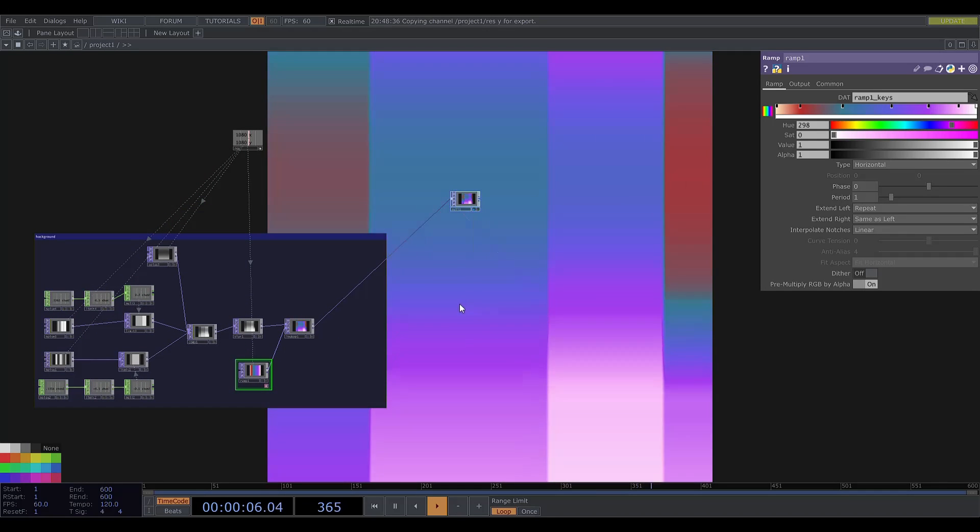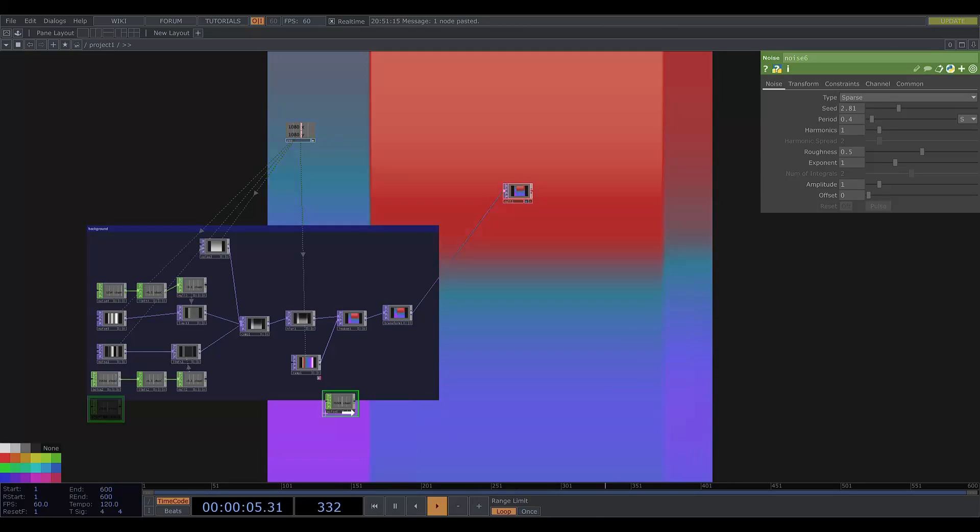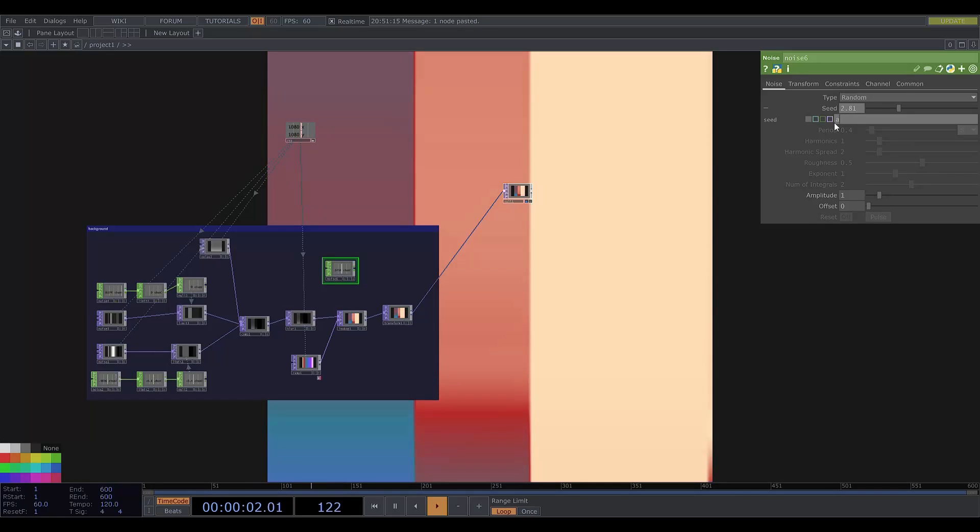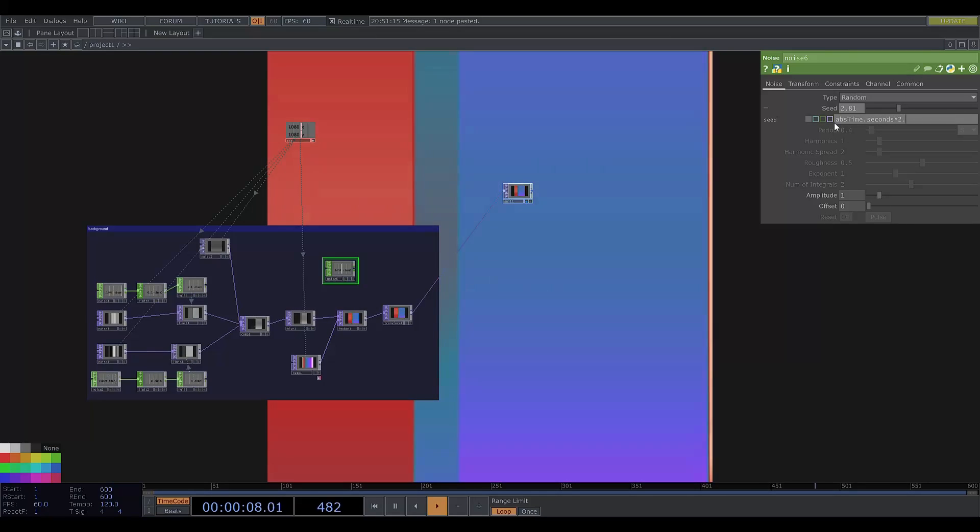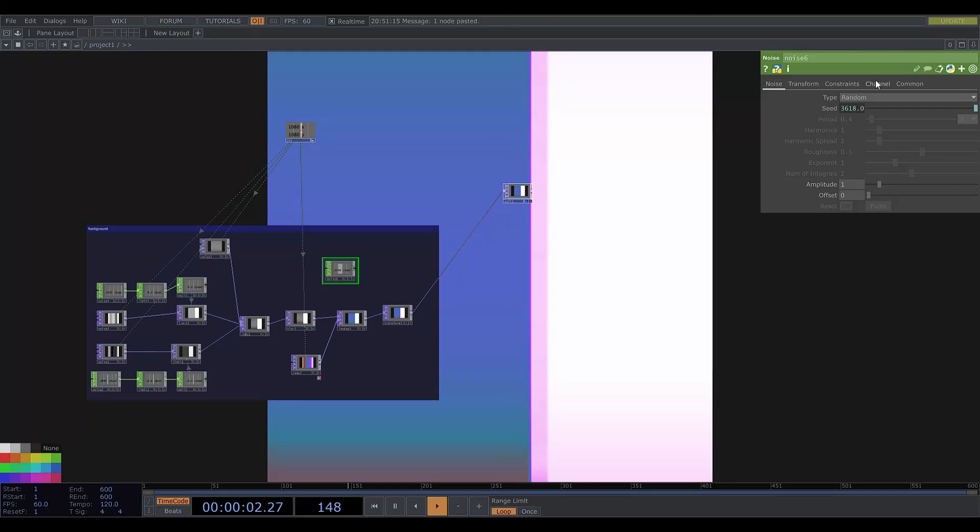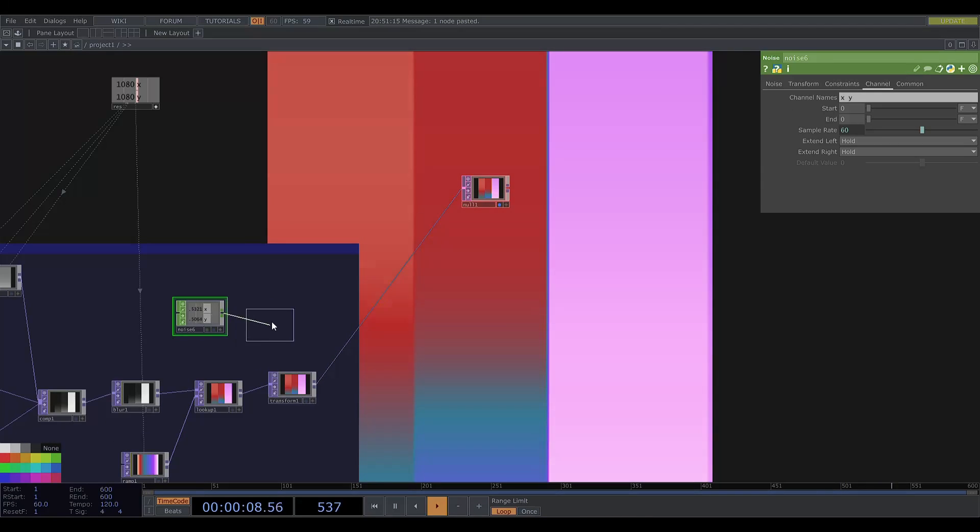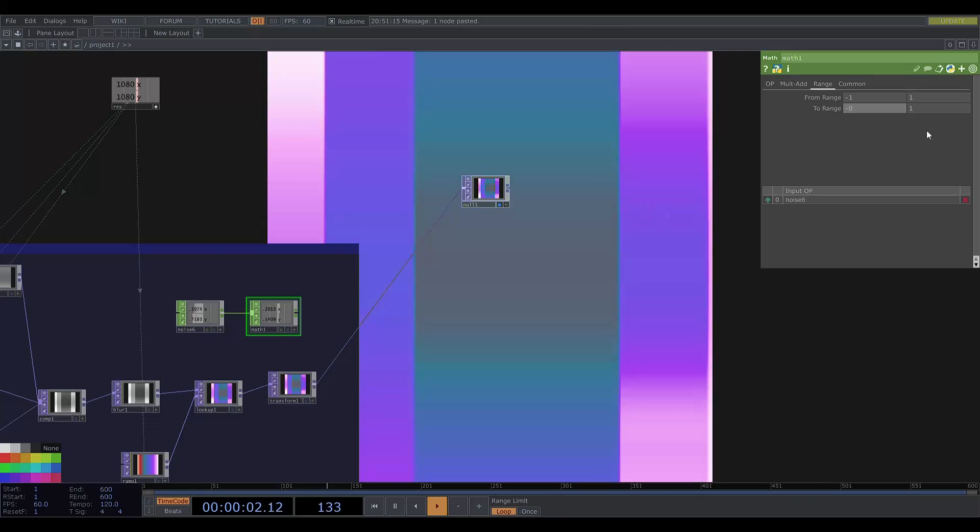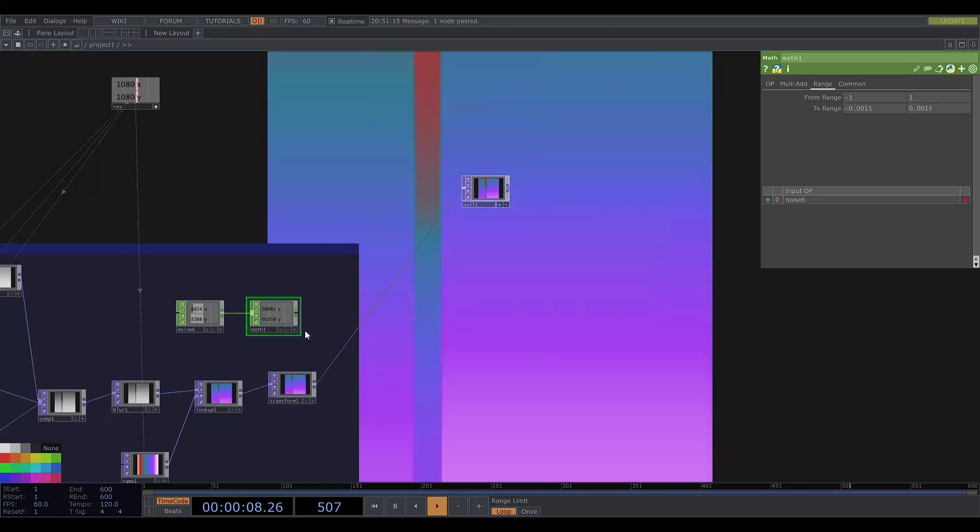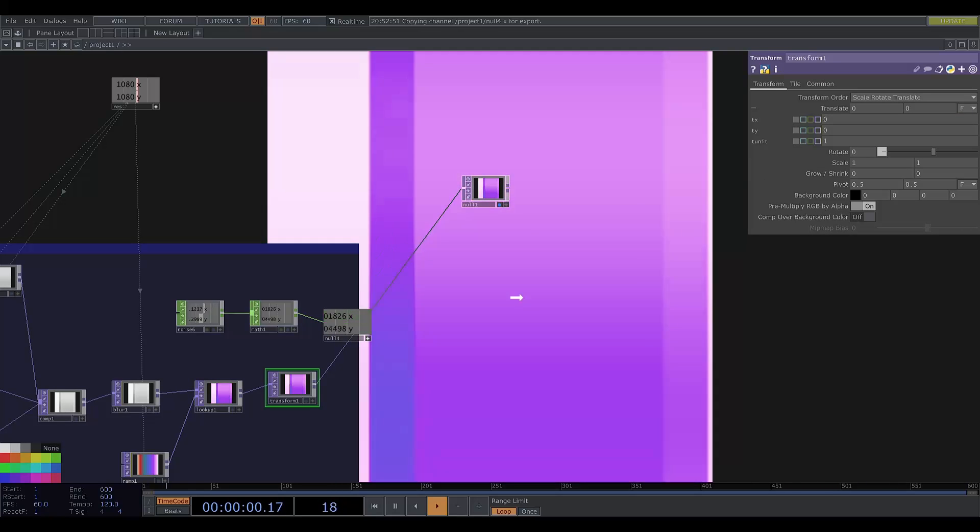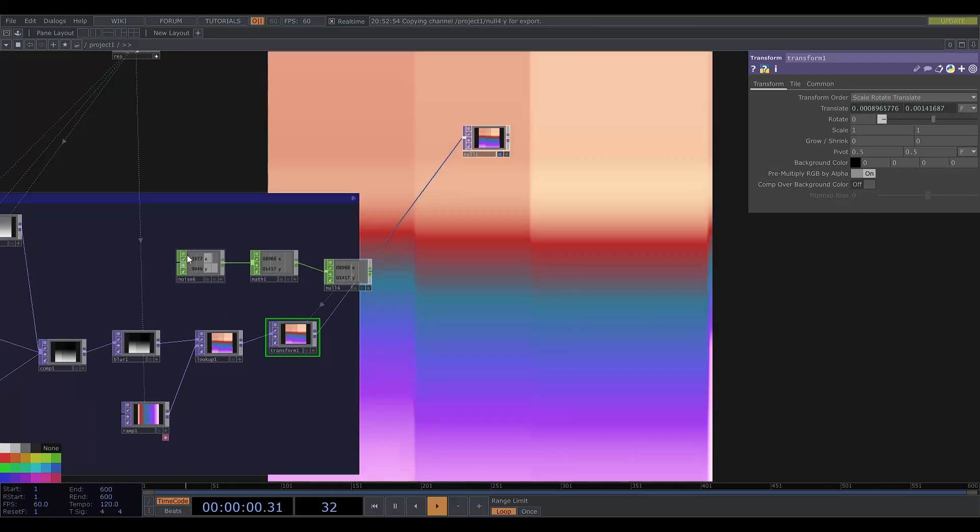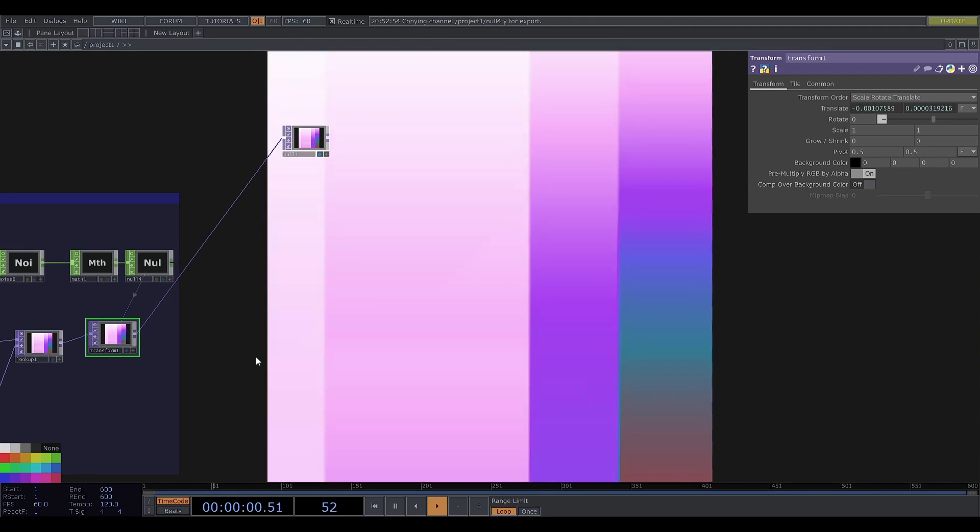Now what I'm going to do is add a transform top and I'll copy this noise, make it random, make the seed continuously change. And make two channels called x and y. Then I'll put this into a math chop and change the range to be really small. Then I'll put this into a null and I'm going to reference the chop in translate x and y. I think this high frequency shaky movement makes this feel more like a film reel which is cool.